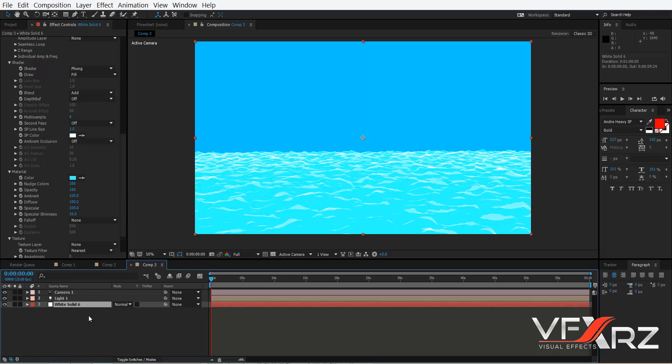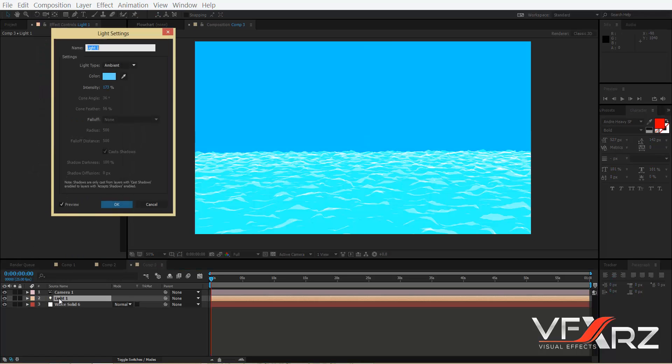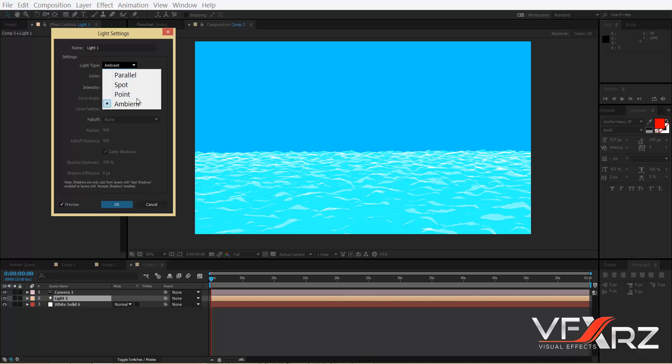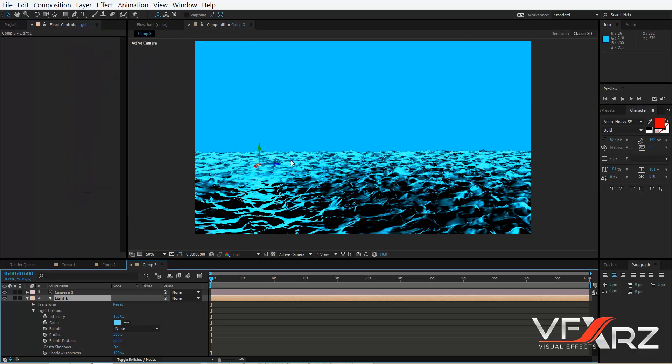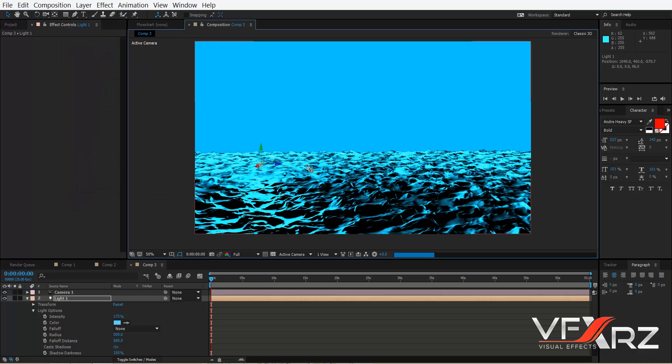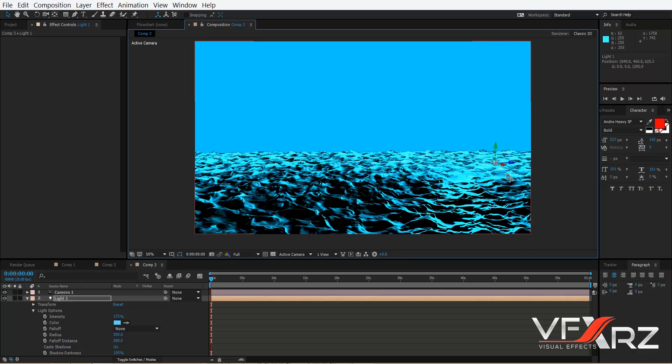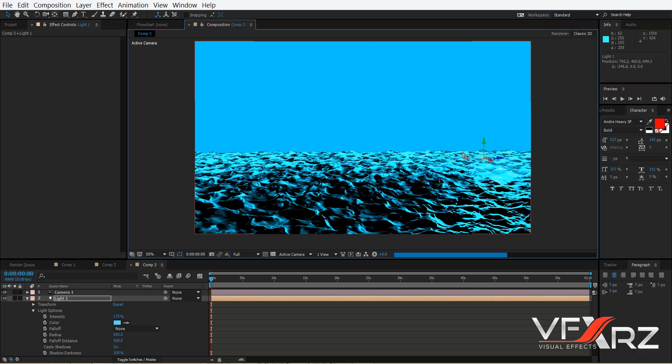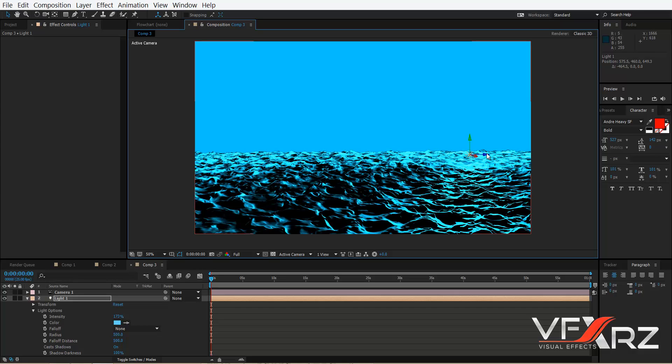And then you should double-click on your light and set Light Type to Point, and then click okay. Now change this point to, for example, here is good.